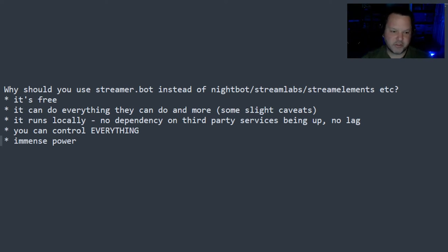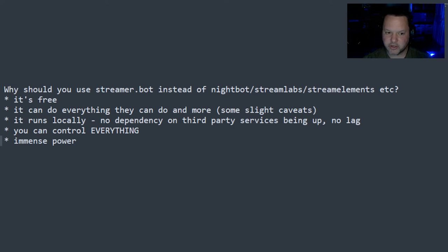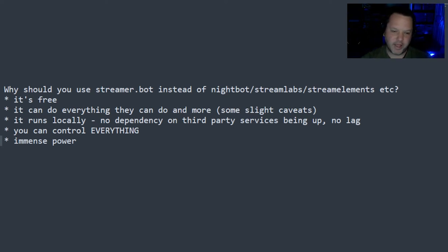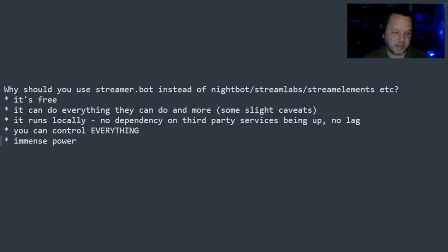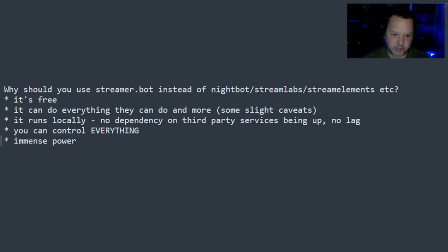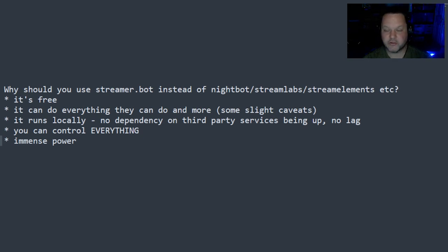I'm going to get into a bunch of specific examples in the next minutes here. But you can do anything you can with other bots. You can set up alerts based on events from Twitch. You can run channel point commands. You can do voice commands.